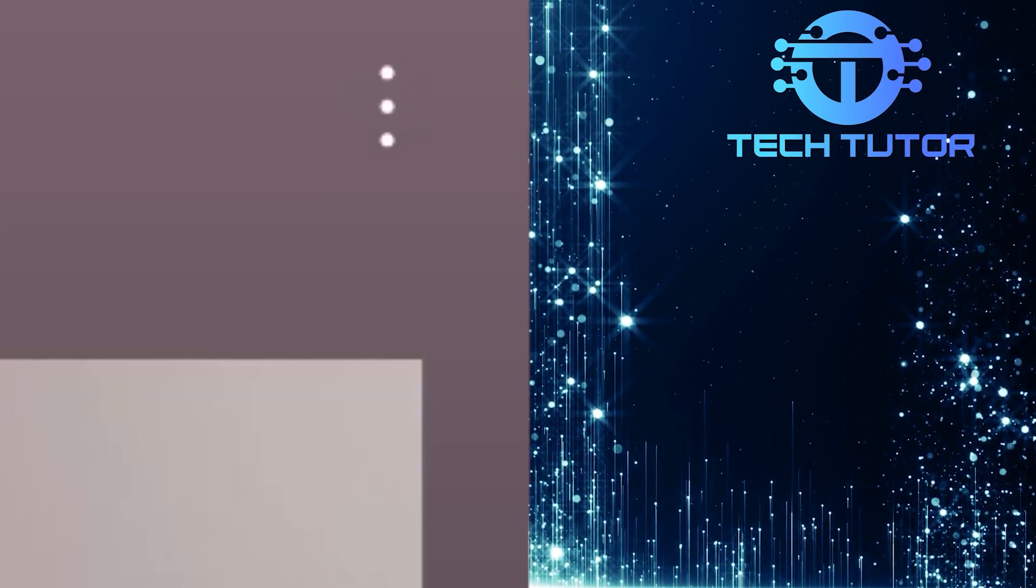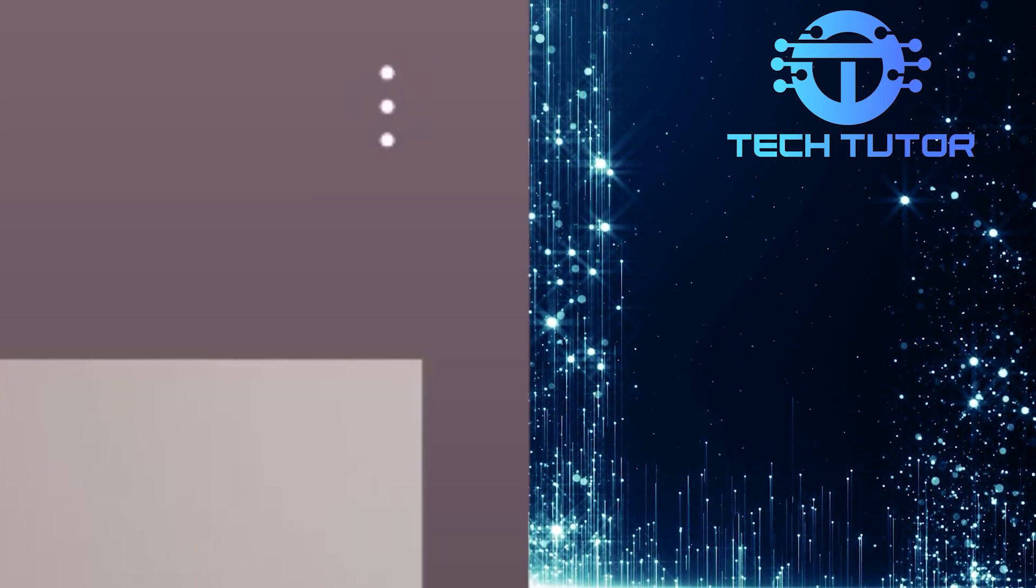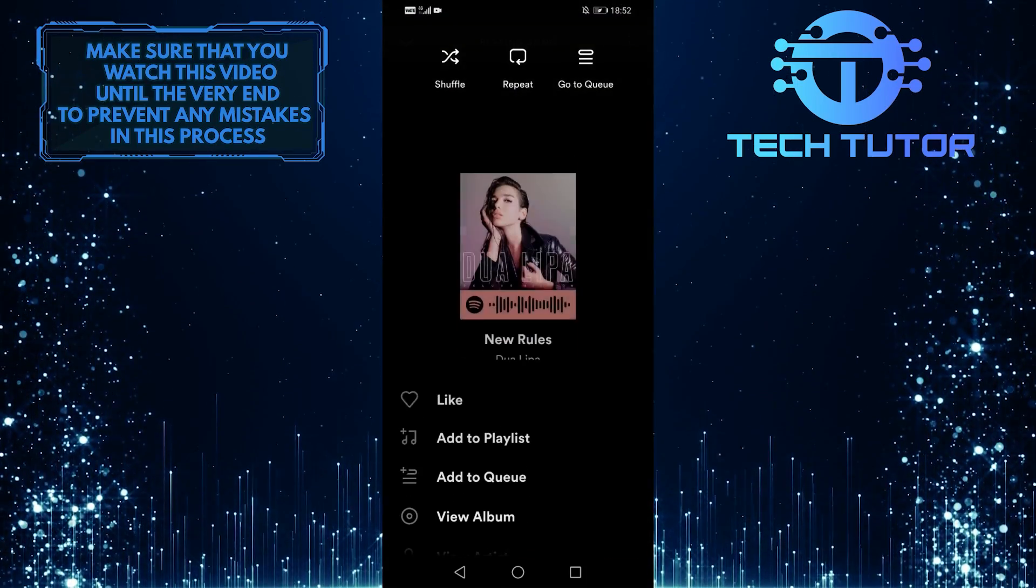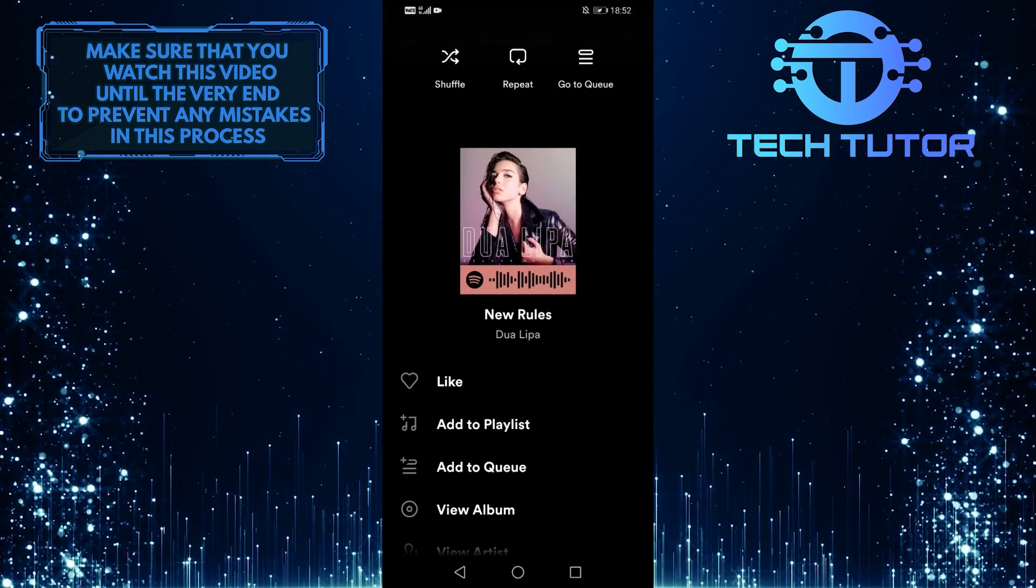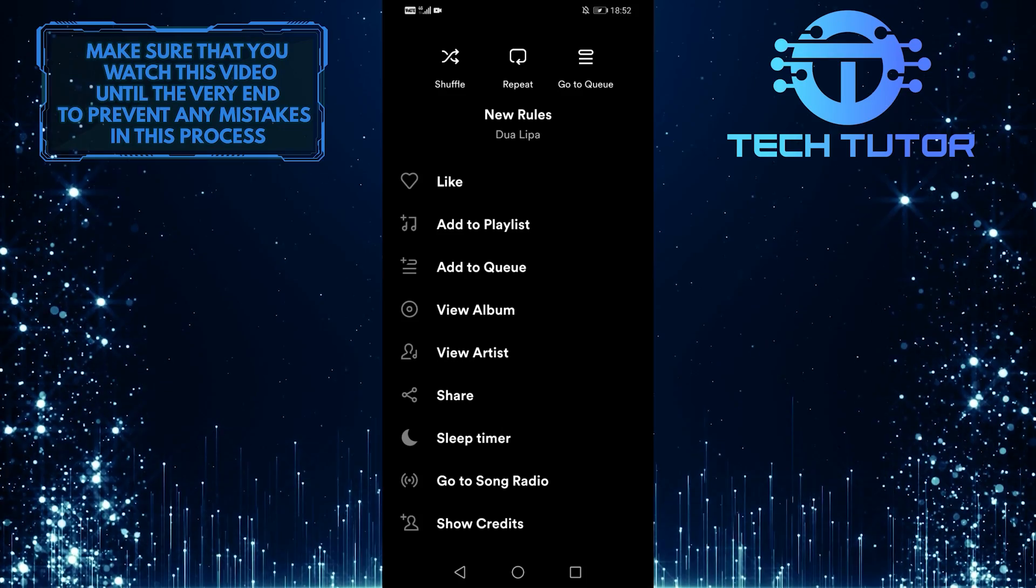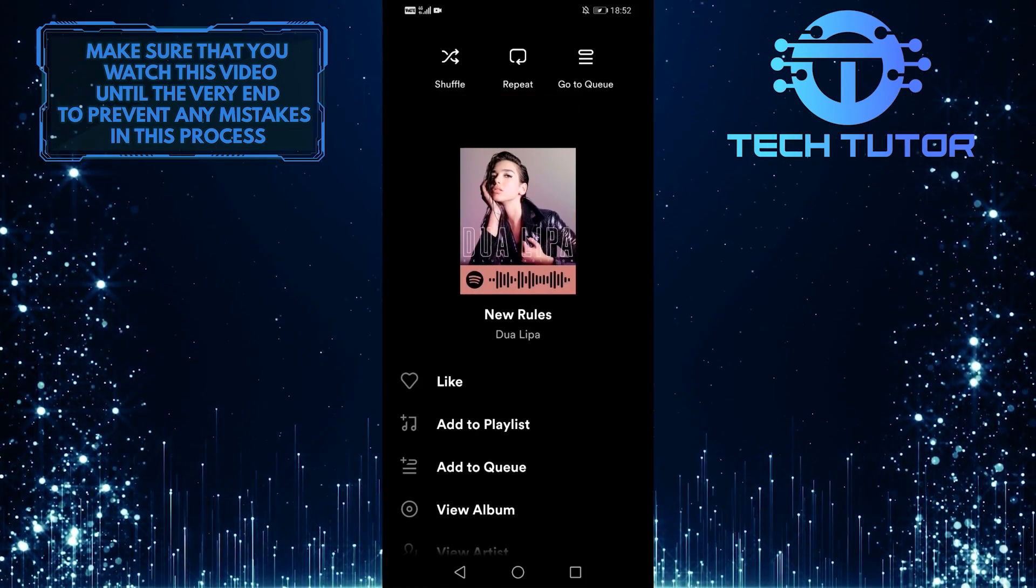So you can tap on these three dots at the top right, and it will show you a bunch of options. But there is no option to download this specific song.